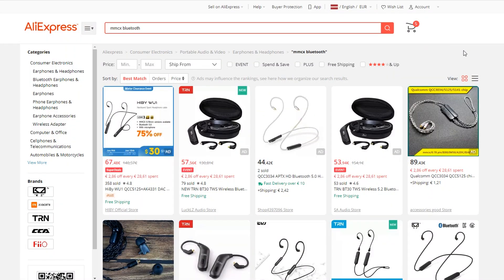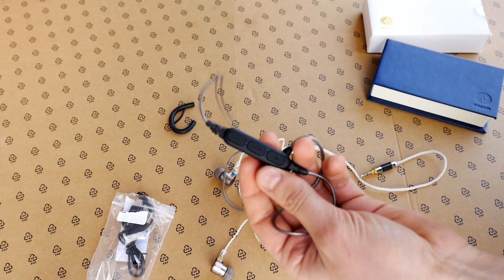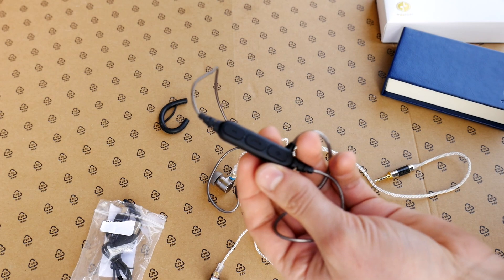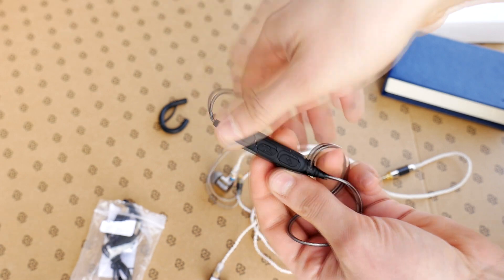First you need to buy a Bluetooth adapter like this, which costs from $35 to $150.